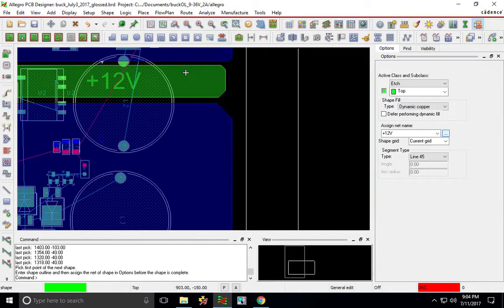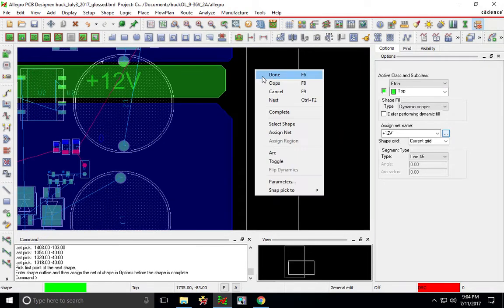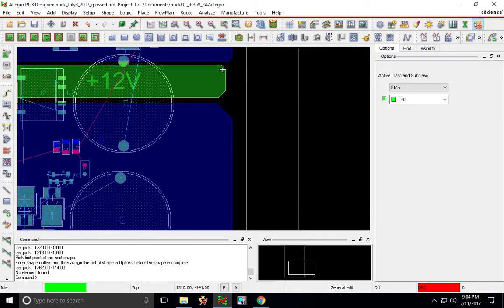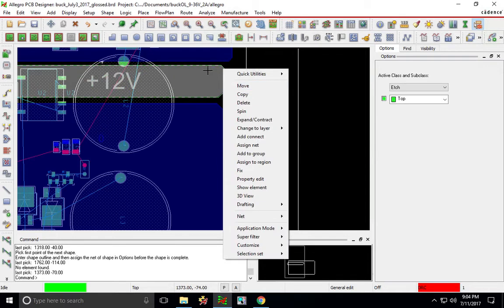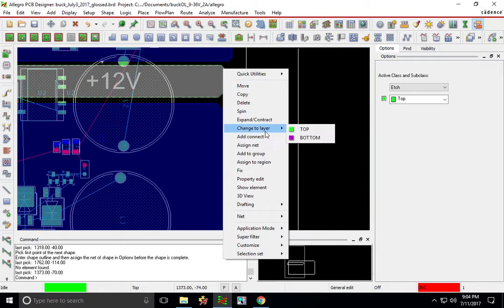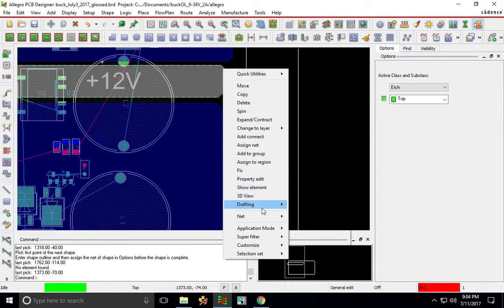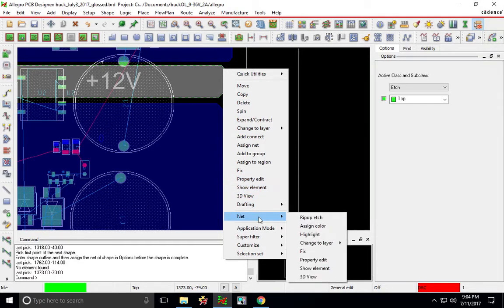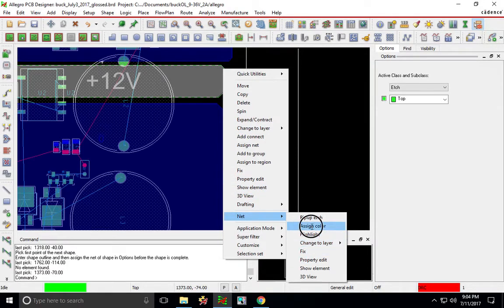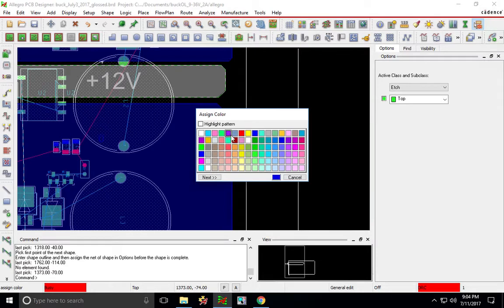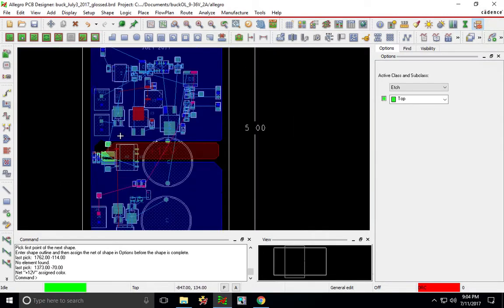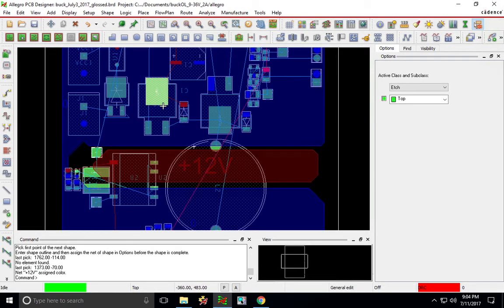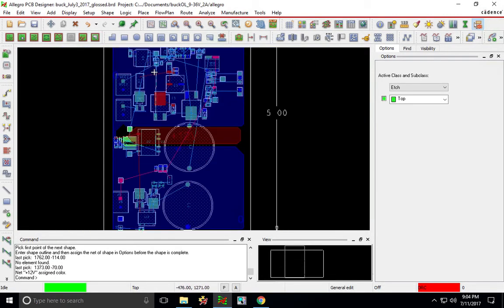And there we go, so that's the color for the 12 volts. You know you can change the color, just click on the shape and then right click and then you can do a couple of things. Let's see, the net, assign color, so you can assign it like a dark red if you want and notice that the other nets,